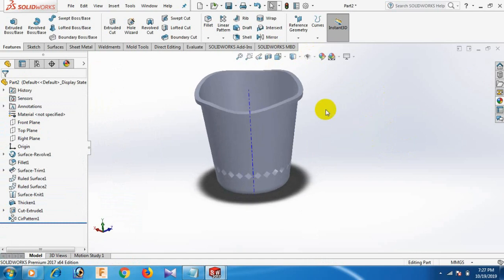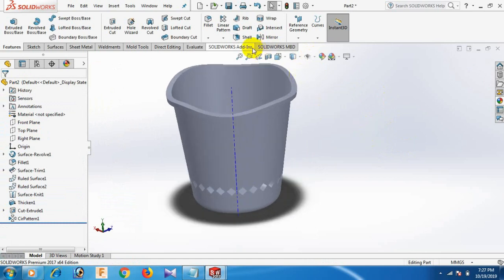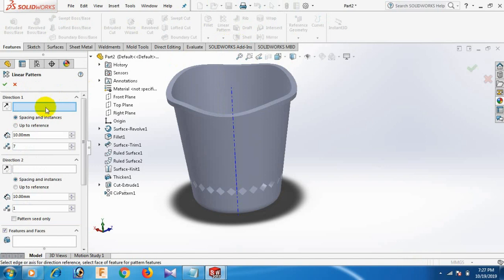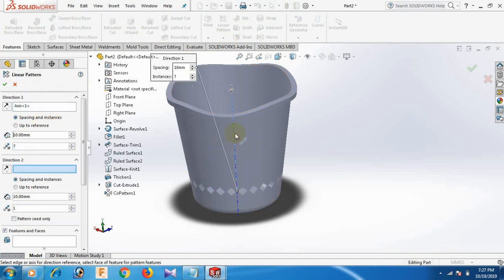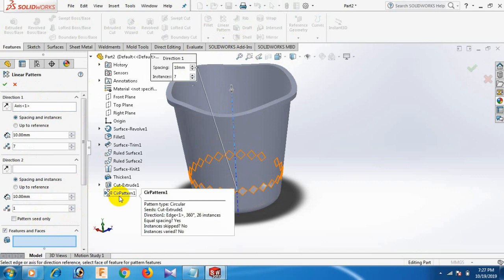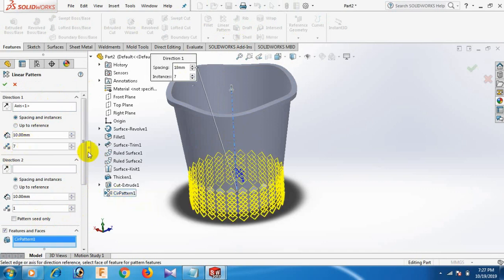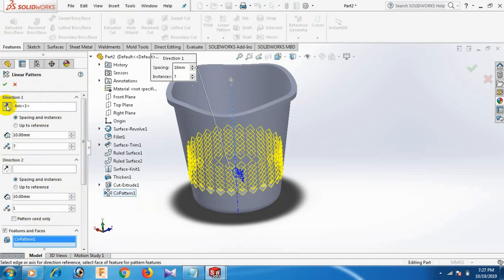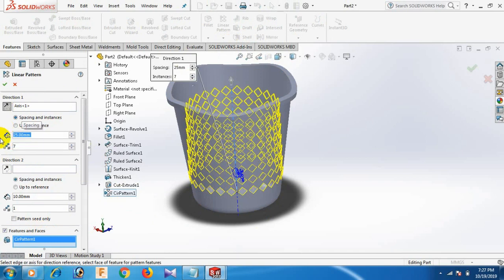Go to Linear Pattern. Select the axis. Select here — Circular Pattern. Now reverse — select reverse. Give the dimension: 25, 25, 25, 25.